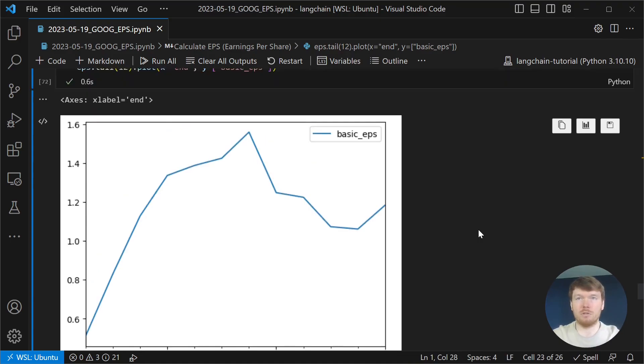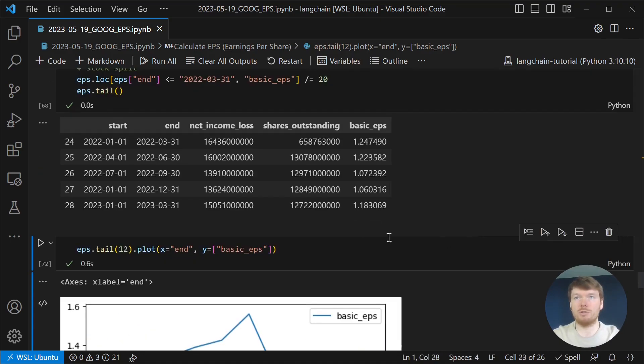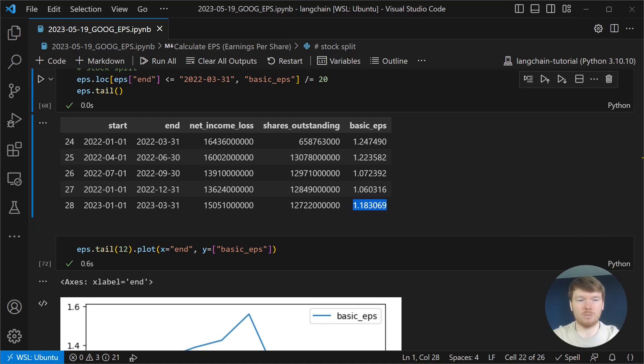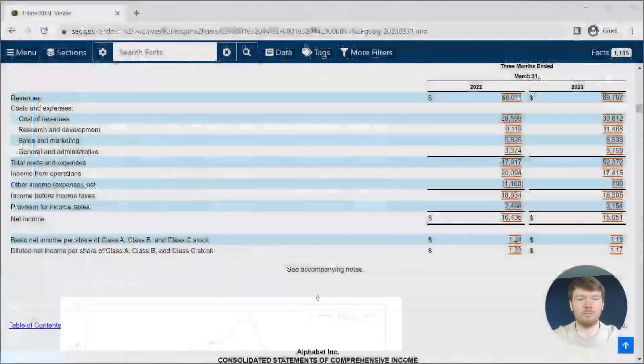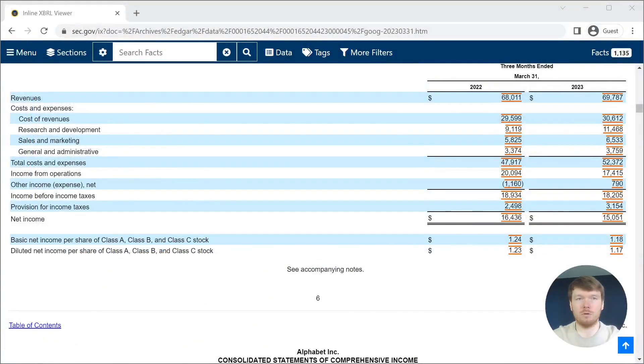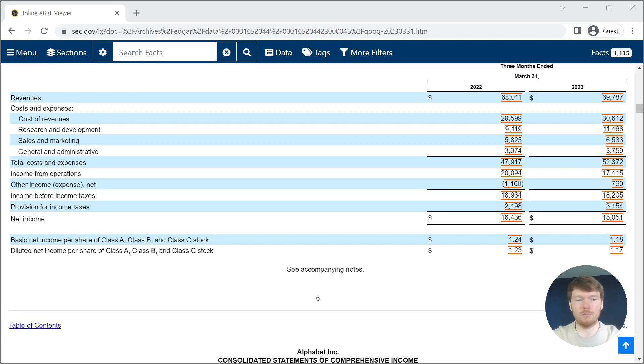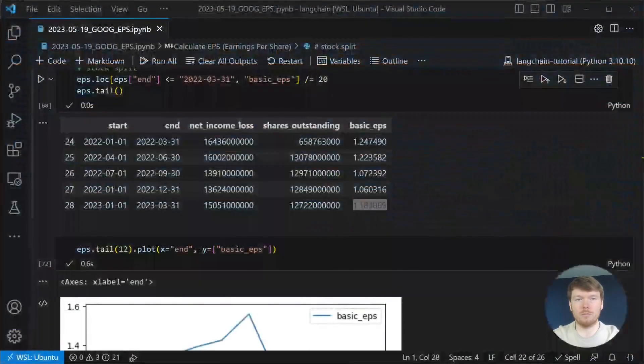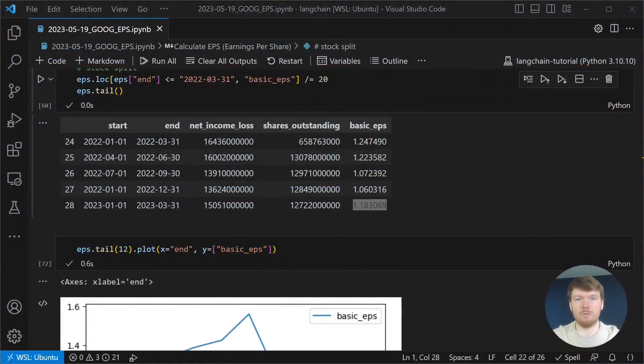Sometimes companies publish EPS in their reports. Let's take a look at their report. In the notes, they have the same value for the EPS. Let's take a look at their results. Thank you for watching.